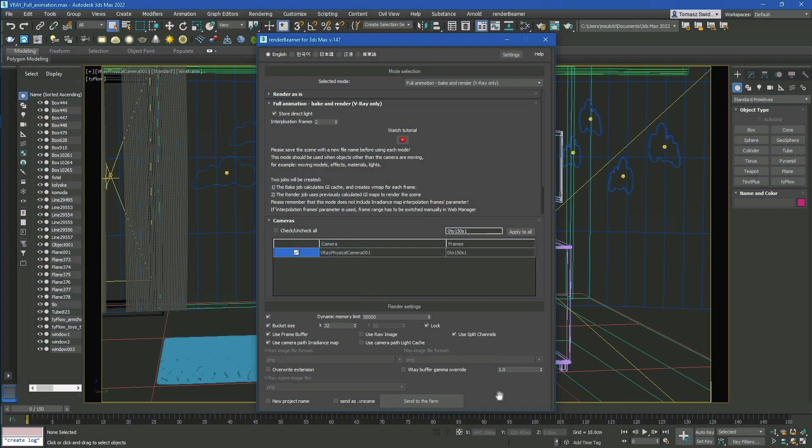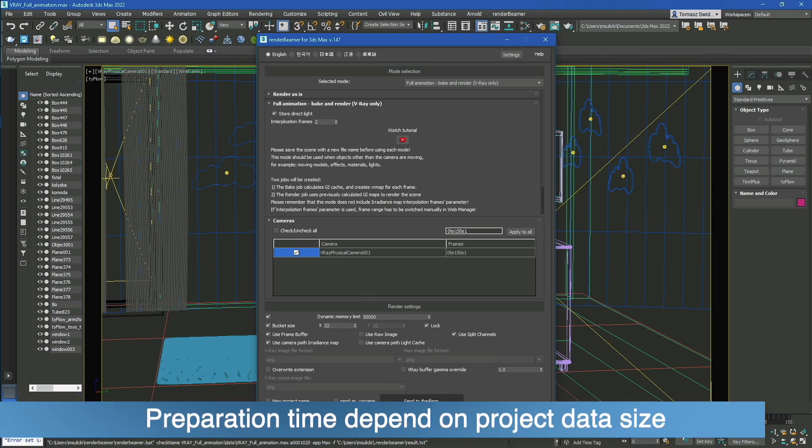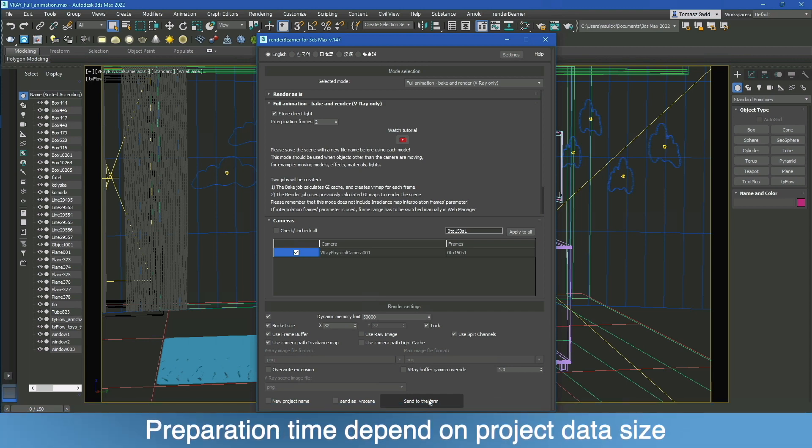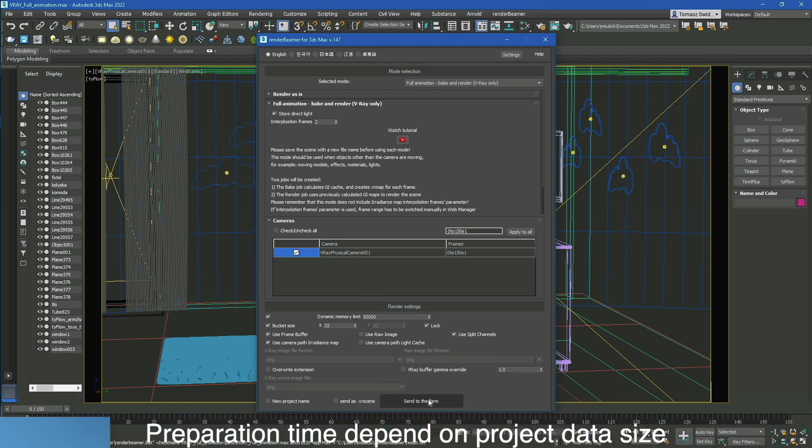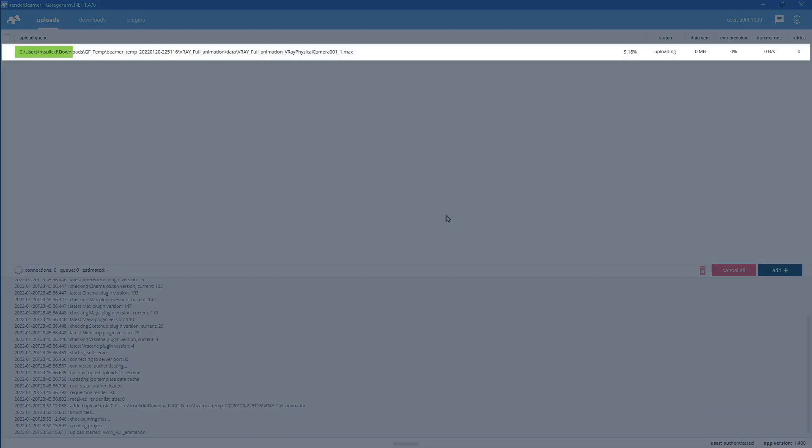If everything's good to go, just click on the Send to Farm button. The plugin will start preparing the scene and the project data to transfer. This process includes saving the scene, copying textures, and whole project data. Once it's done, Render Beamer will transfer your files to our farm file servers.